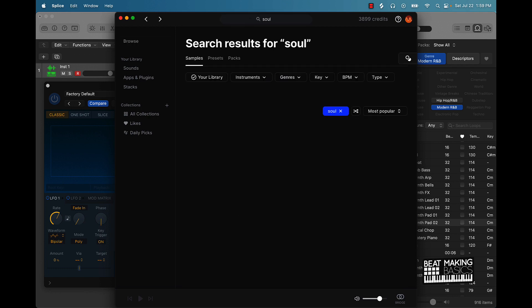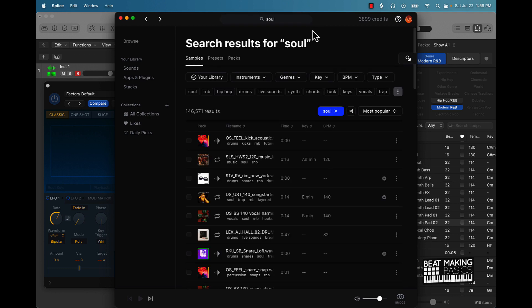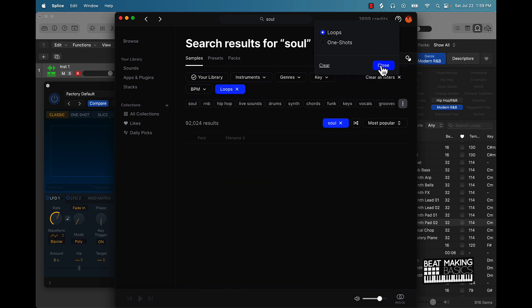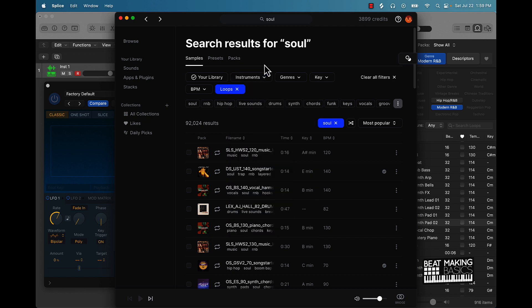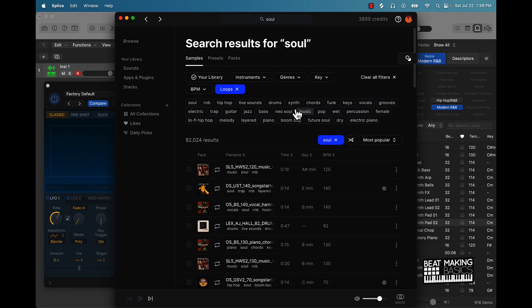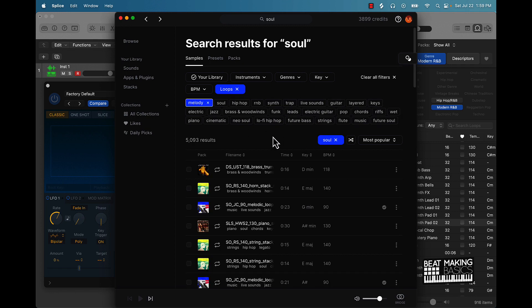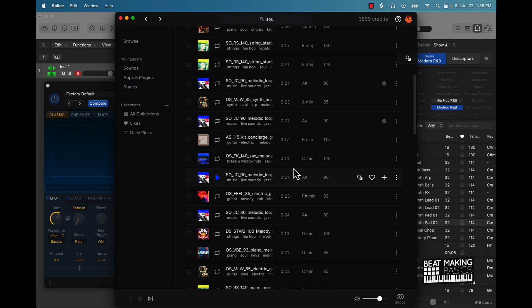I'm going to go to Splice real quick — they have some soul stuff so I'll type 'soul' here and bring in some soul samples. I'll go to type, go to loops, and then we want to go with a melody — let's see what we can find to chop up.